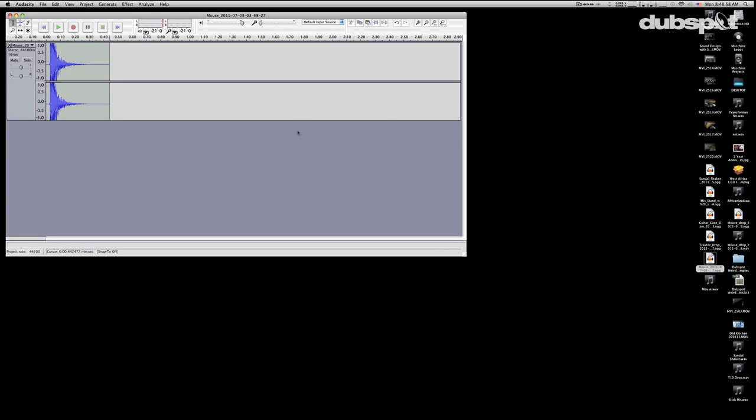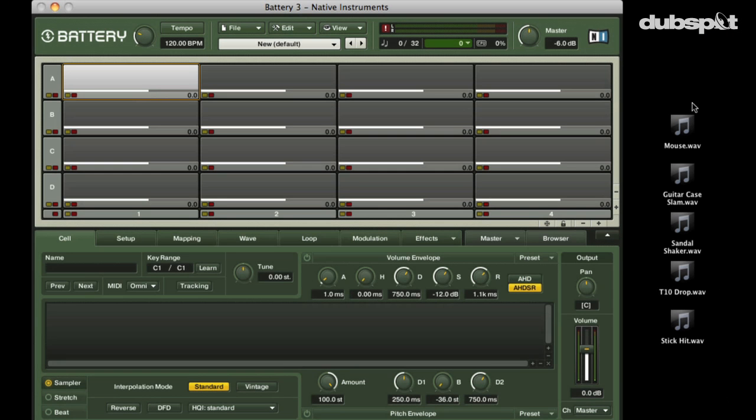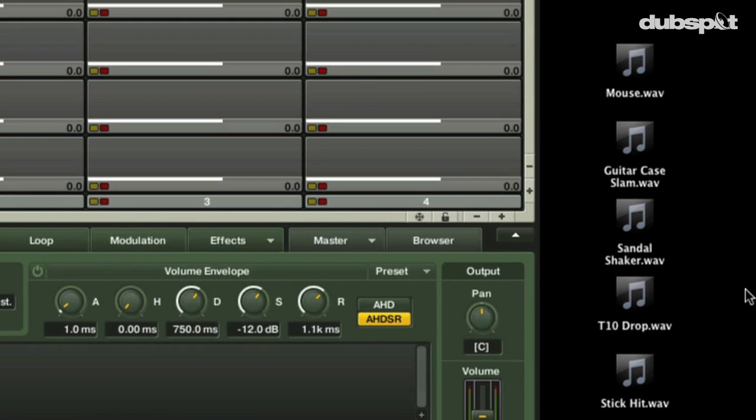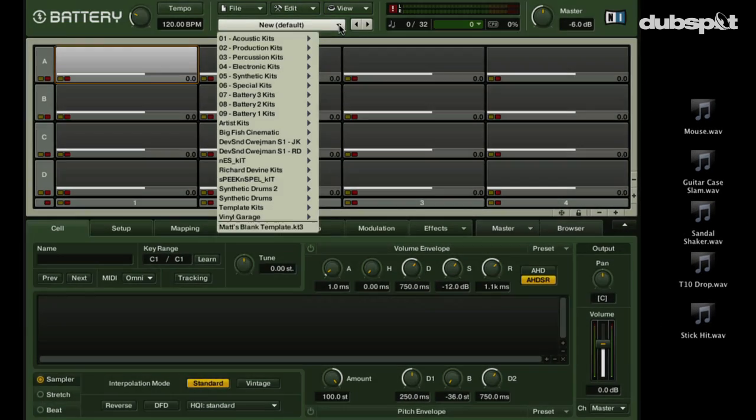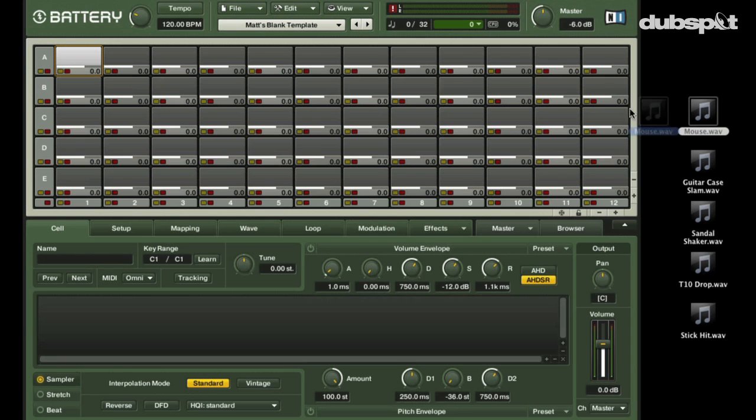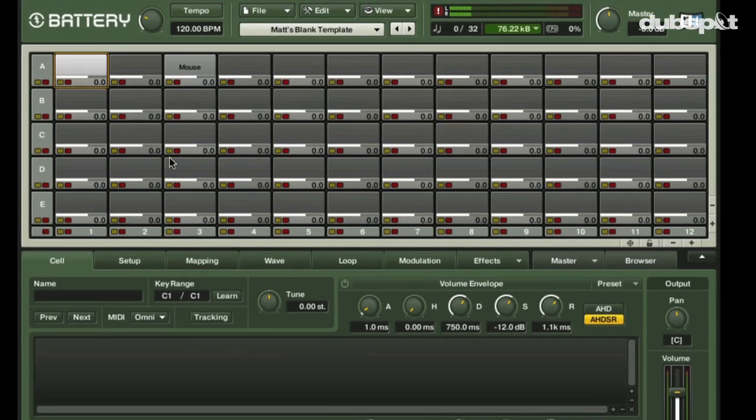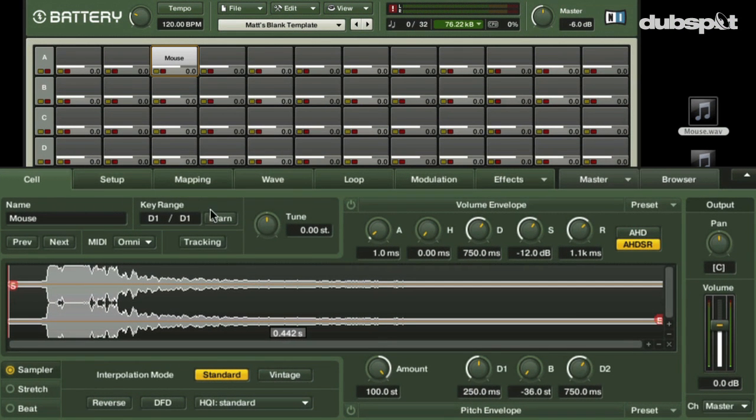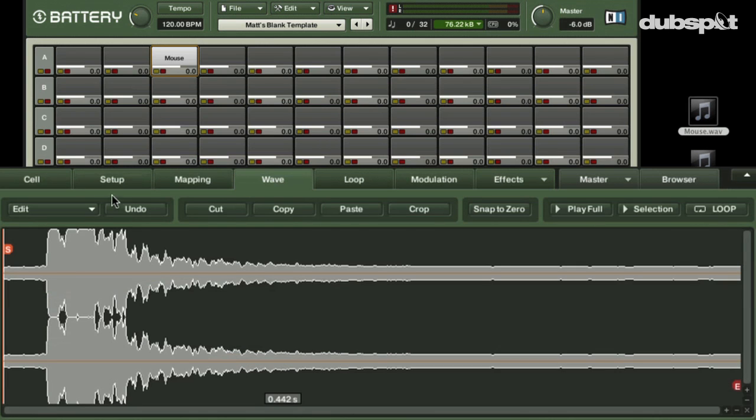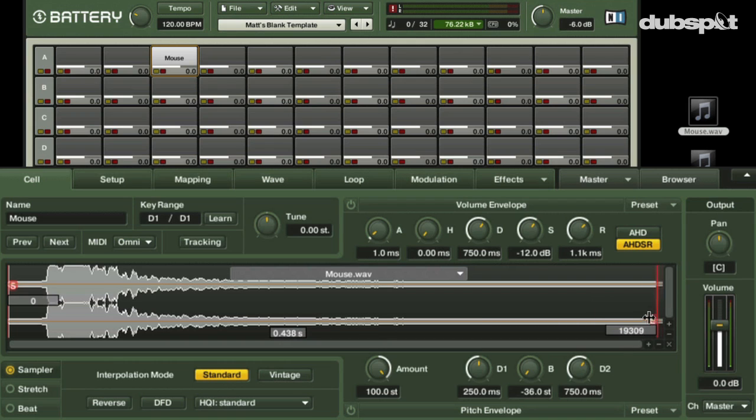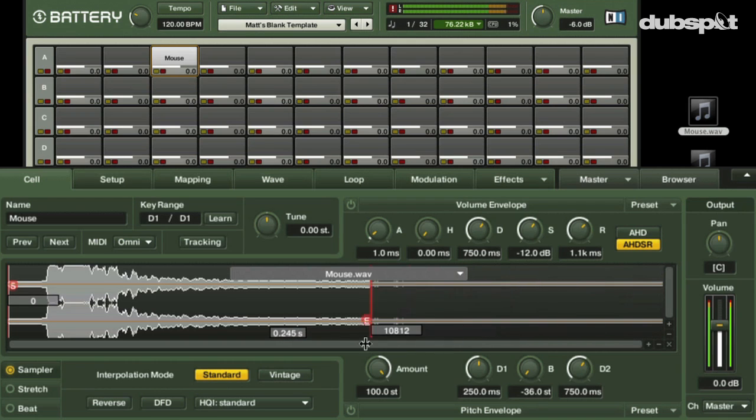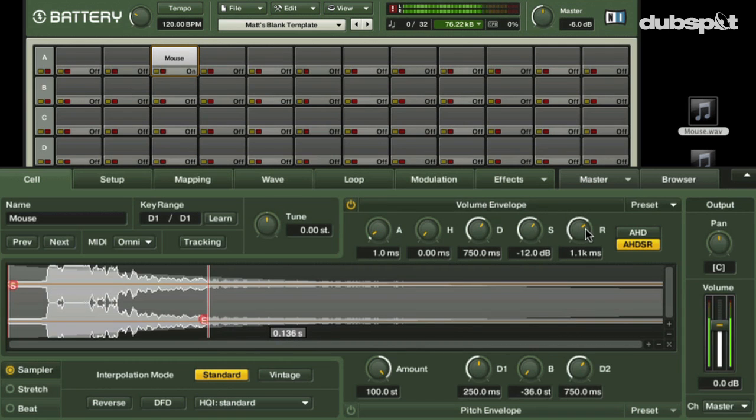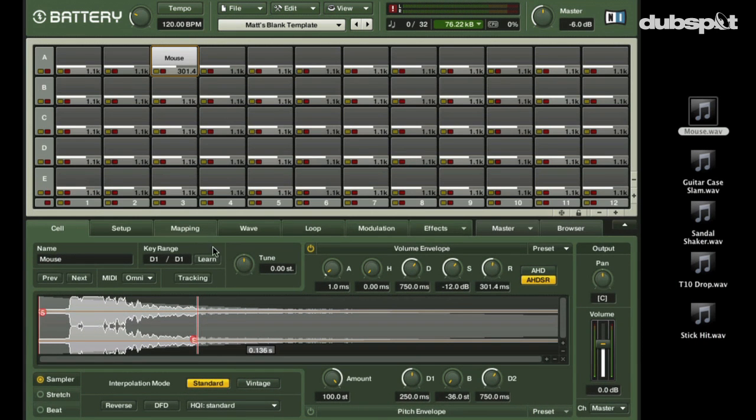So once we've done this for all our files, all we have to do is open up Battery. Okay, so we've got Battery open. We've converted all of our files in Audacity. And first thing we're going to do, I'm going to load up my little nice blank template here and we're just going to start dragging and dropping sounds. So let's start with that mouse hit. Bring him in. Now, one of the first things you can do with Battery is maybe adjust the start and ends. You can do this in the cell. You can do this in the WAV tab. We're going to go right in the cell tab and tweak this out a little. That's going to give me that nice quick attack. And that sounds good to me.